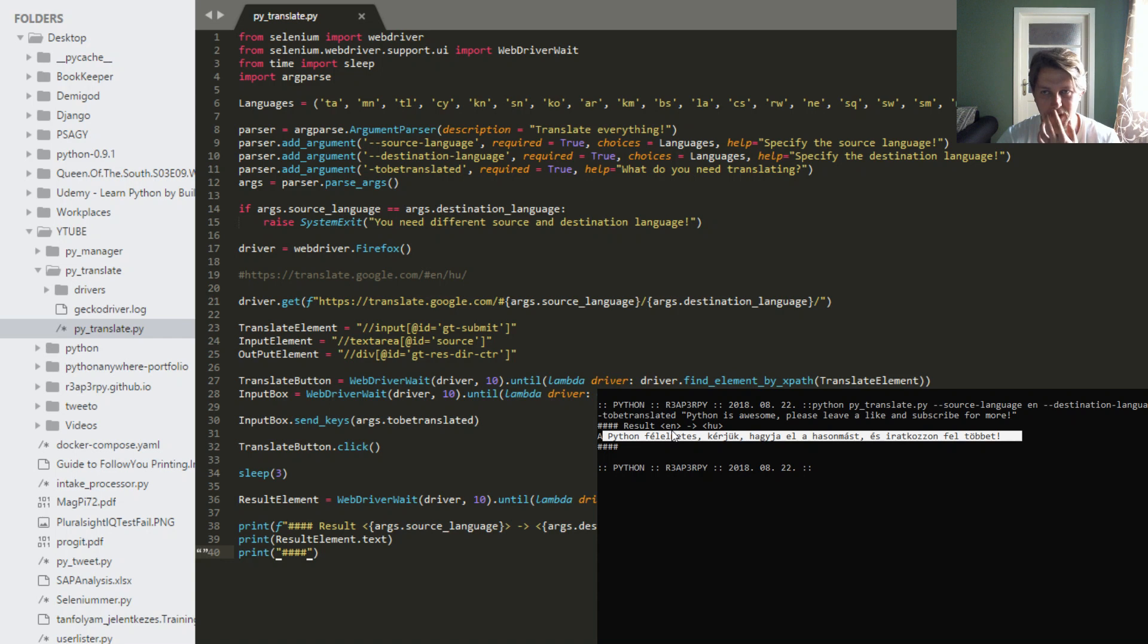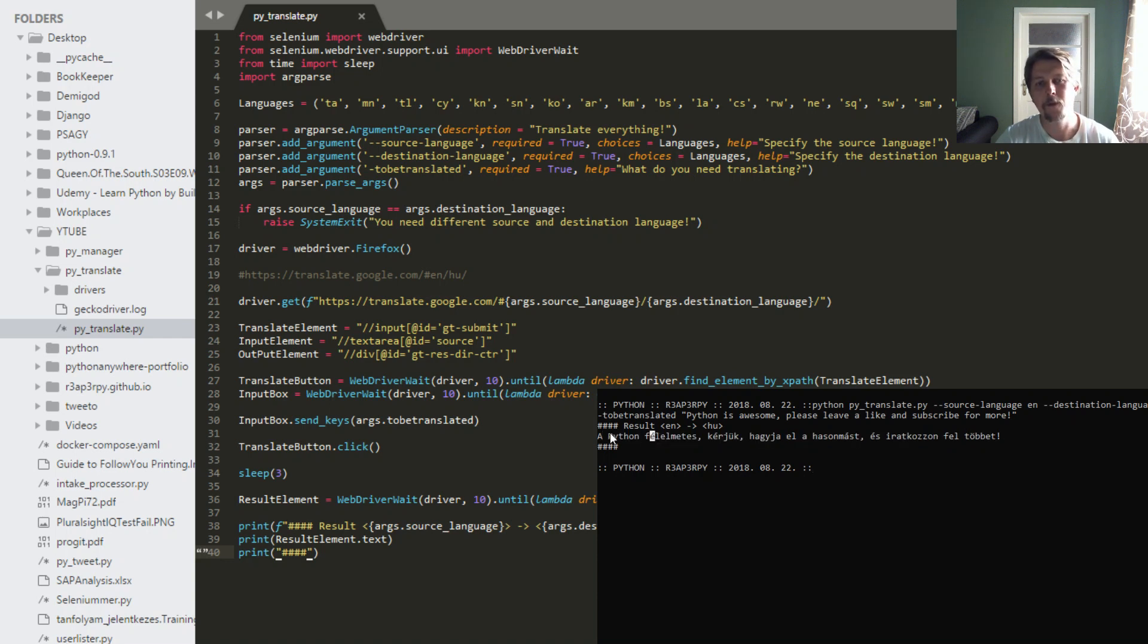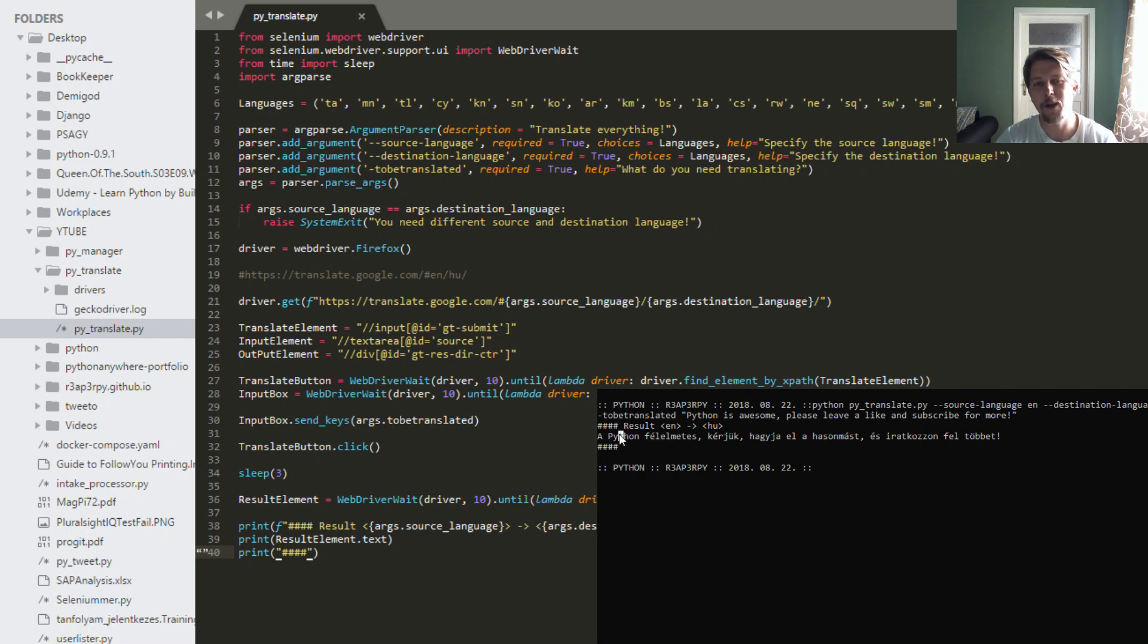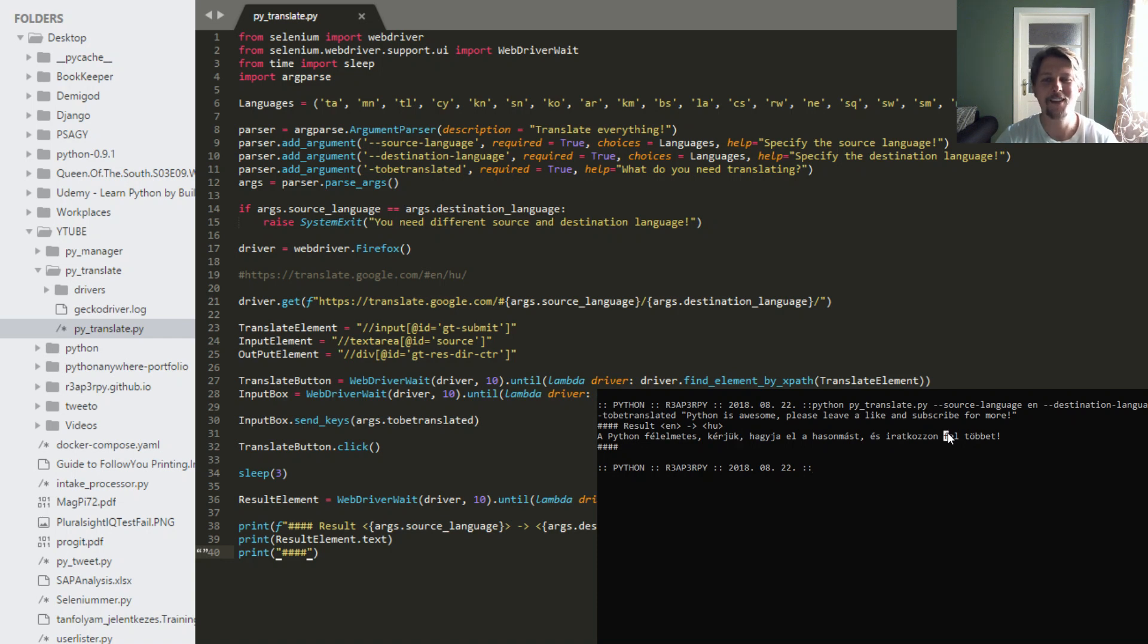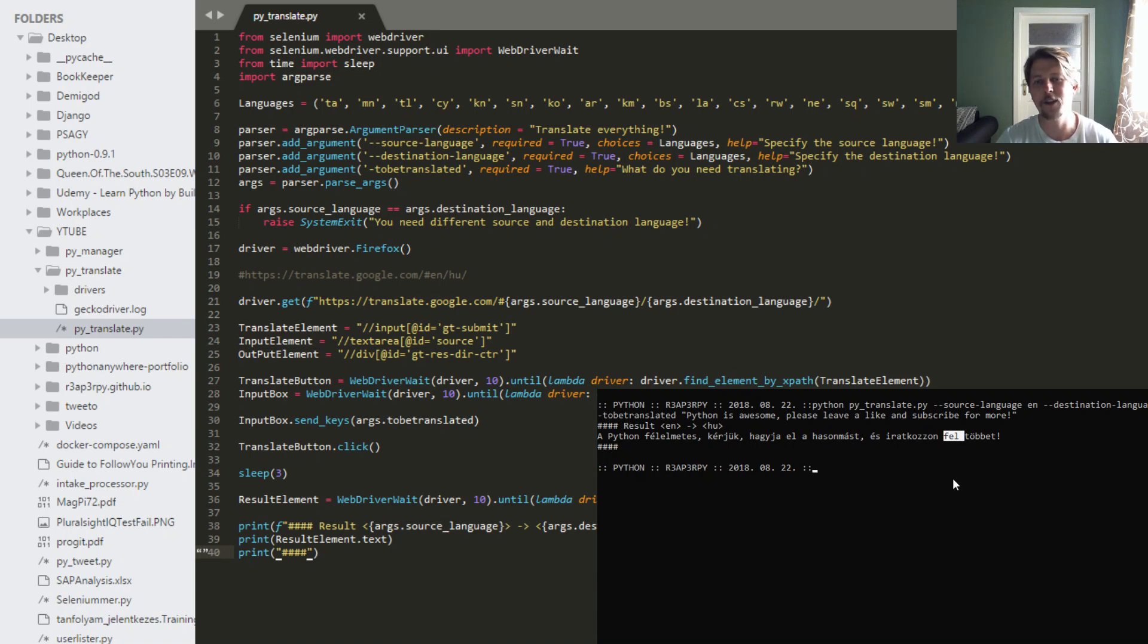So it makes not much sense, but it reads something like, if I want to translate it back to English: Python is scary, please leave the mirror image, and subscribe for more. But you may get the idea. So the better your English, the better the results. And it's only as good as the engineers and the people operating and maintaining the Google Translate.